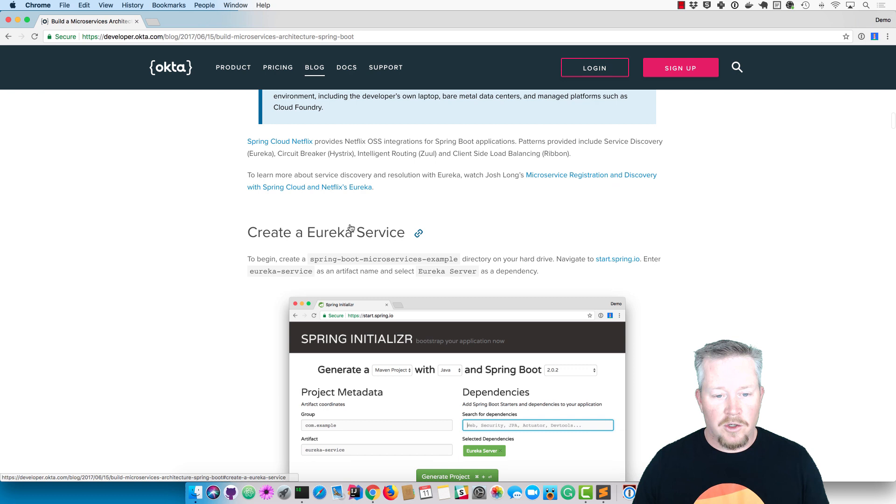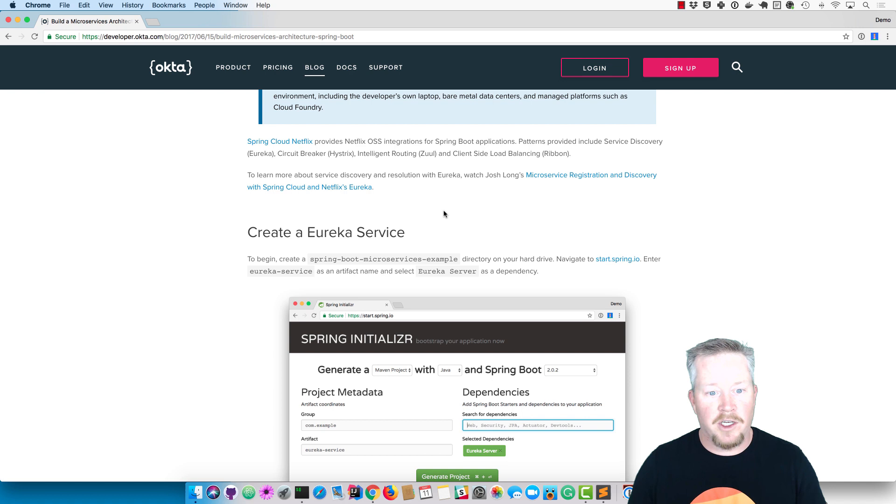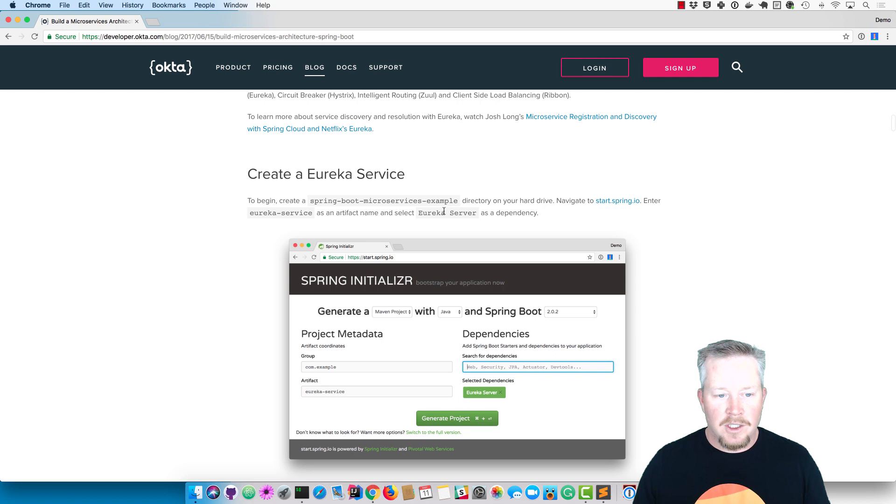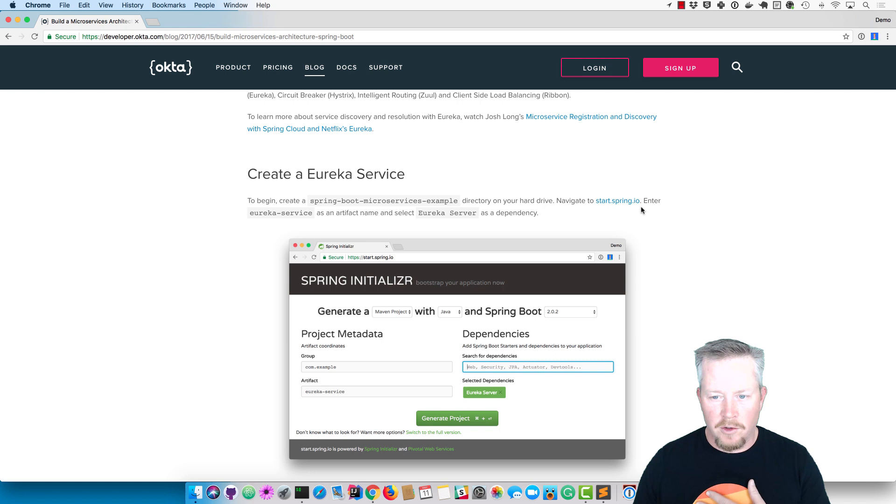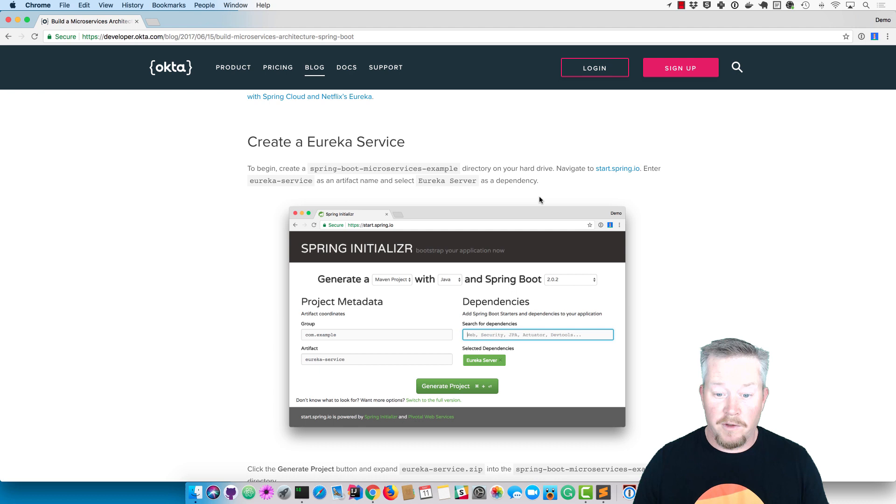It says to create a Eureka service - Eureka is basically a discovery mechanism that your microservices can register with, so you need to have that up and running so they can talk to each other. The instructions say to create a Spring Boot microservices example directory. I'm just going to call it 'apps' since that's a little easier. Then it says go to start.spring.io and use Eureka service as an artifact name and select Eureka server as a dependency.